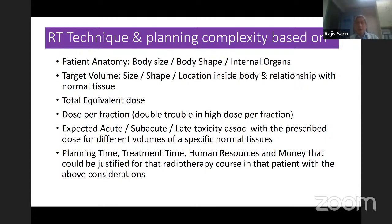What is the total equivalent dose you want to give — high dose or low dose? Whether you want to use high dose per fraction? You would also have to think of the double trouble and triple trouble.